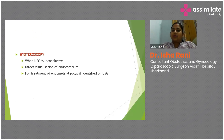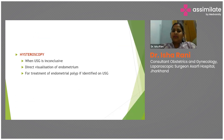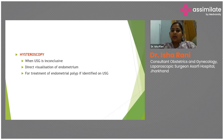Hysteroscopy is an increasingly important modality for diagnosing endometrial or intracavitary lesions, particularly when ultrasound is inconclusive. Nowadays, office hysteroscopy is preferred, where the patient is not under anesthesia and a small-caliber hysteroscope is directly introduced into the uterine cavity to identify any pathology causing the bleeding.